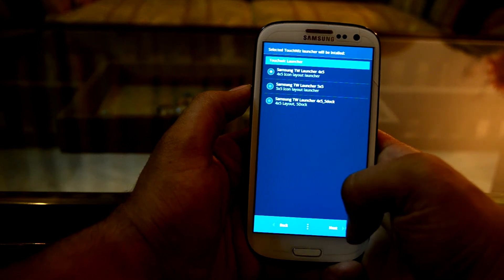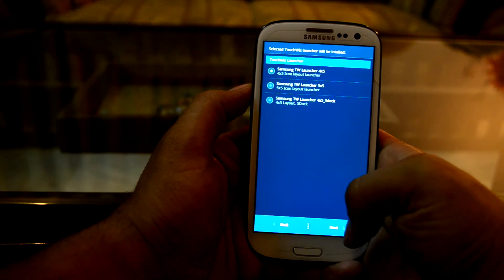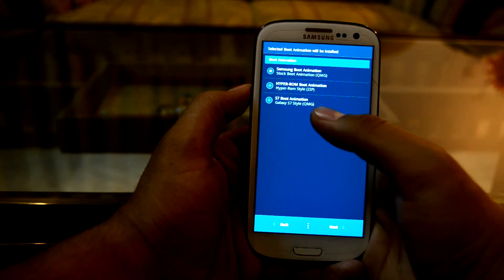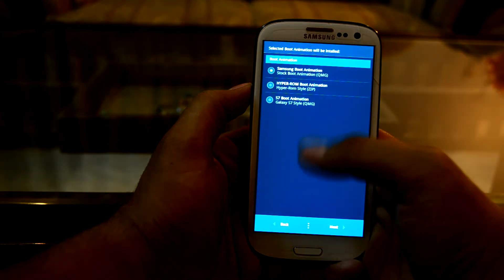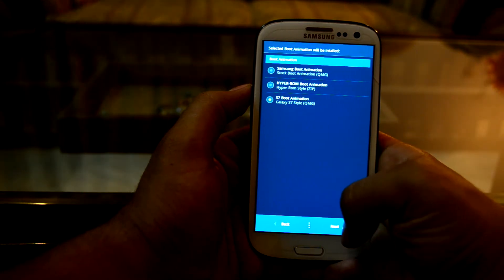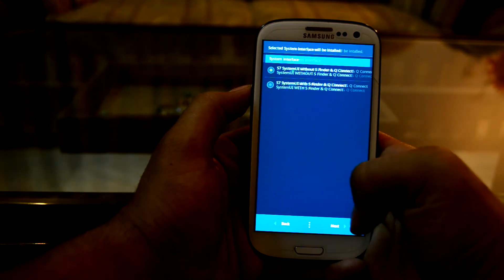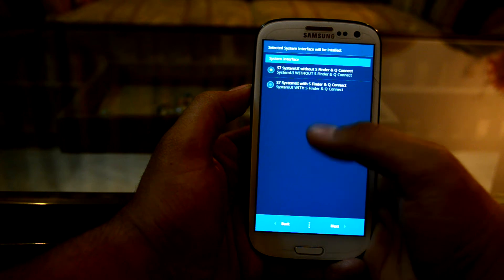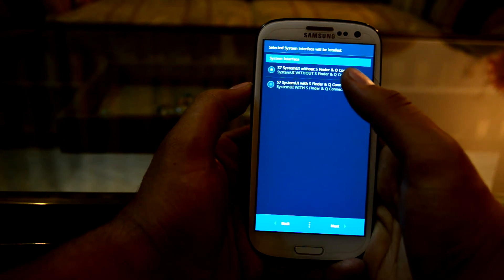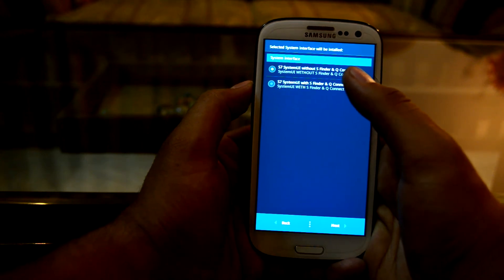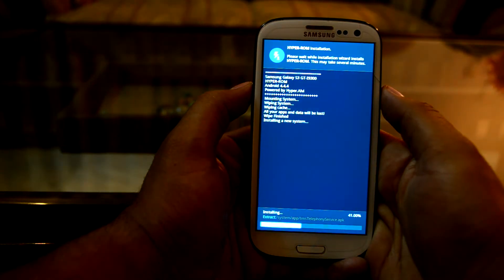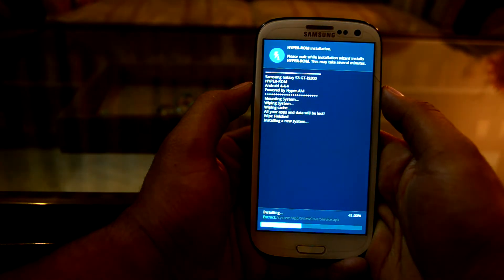I'm going to leave it on the 4-into-5 icon layout because that works for me. We'll select Next, choose the S7 boot animation, select Next again, and then select the S7 system UI with S Vendor and Q Connect. Next, and the ROM is now installing.